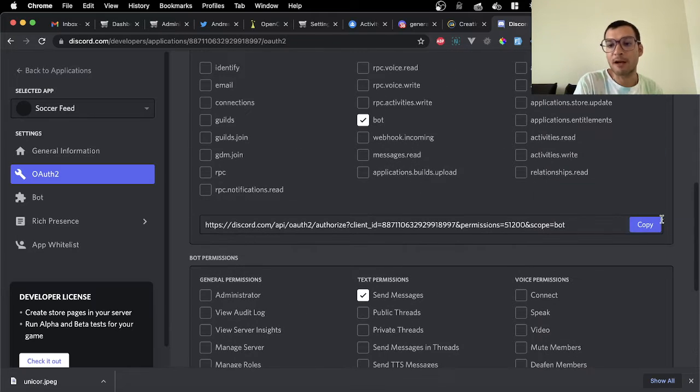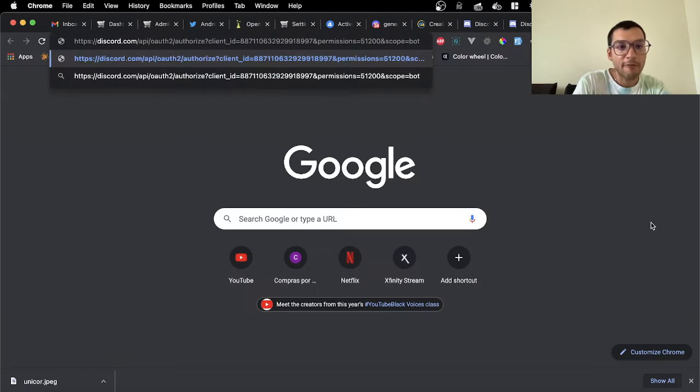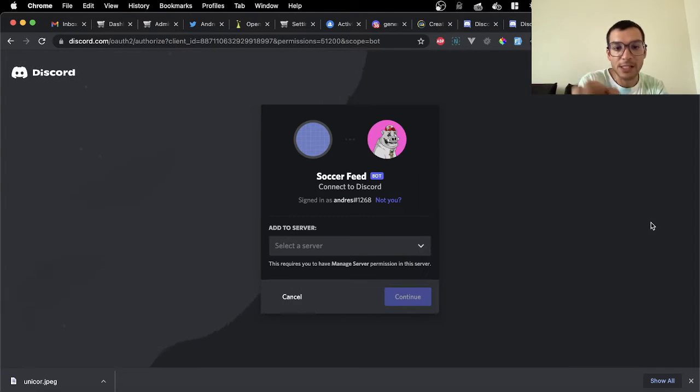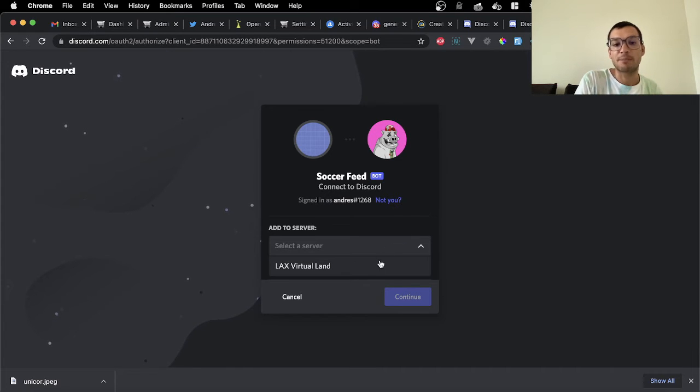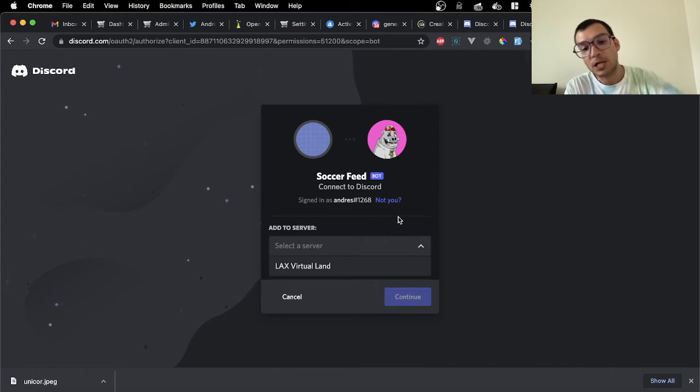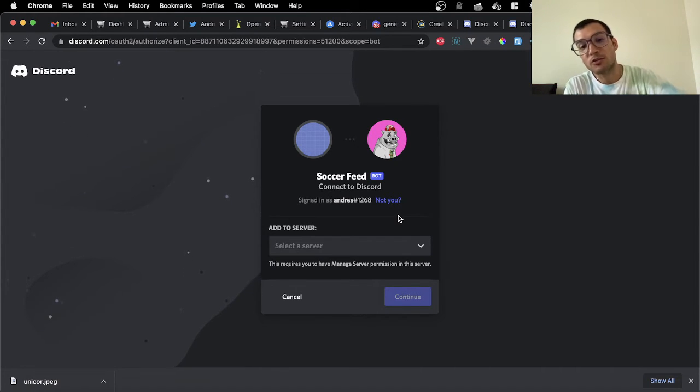Once you have that, you're going to copy this link that you have here. You're going to paste it and you're going to be taken here into this page. This page, you're going to choose what application you want it to be.